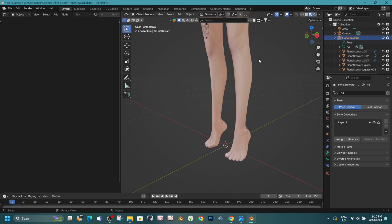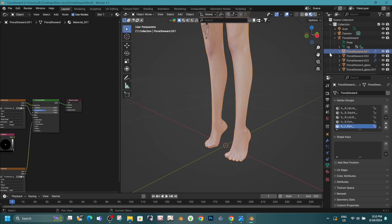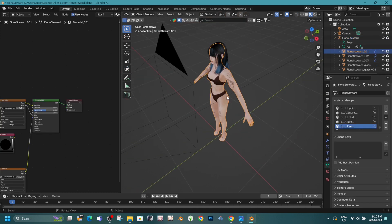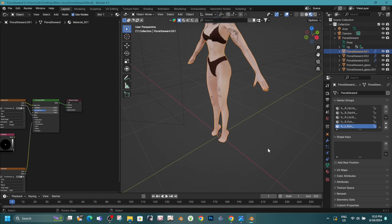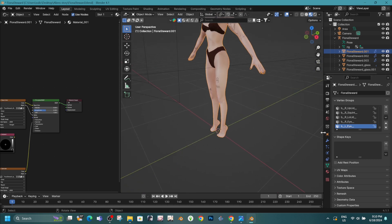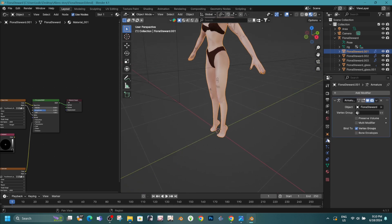Then, we go back to Object Mode, select the body and go to Modifiers. Mark Preserve Volume and apply it as a shape key.